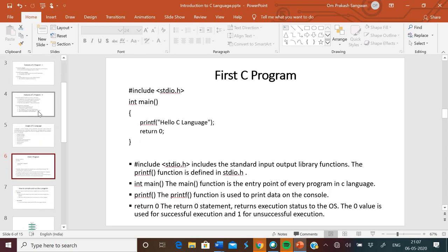Now, a C program. Hash include stdio.h — this is our header file. Then int main, followed by an opening curly bracket. We have written printf Hello C language. Hash include stdio.h includes the standard input-output library function. The printf function is defined in stdio.h. Hash include is our preprocessor directive, and we use the standard input-output header file.